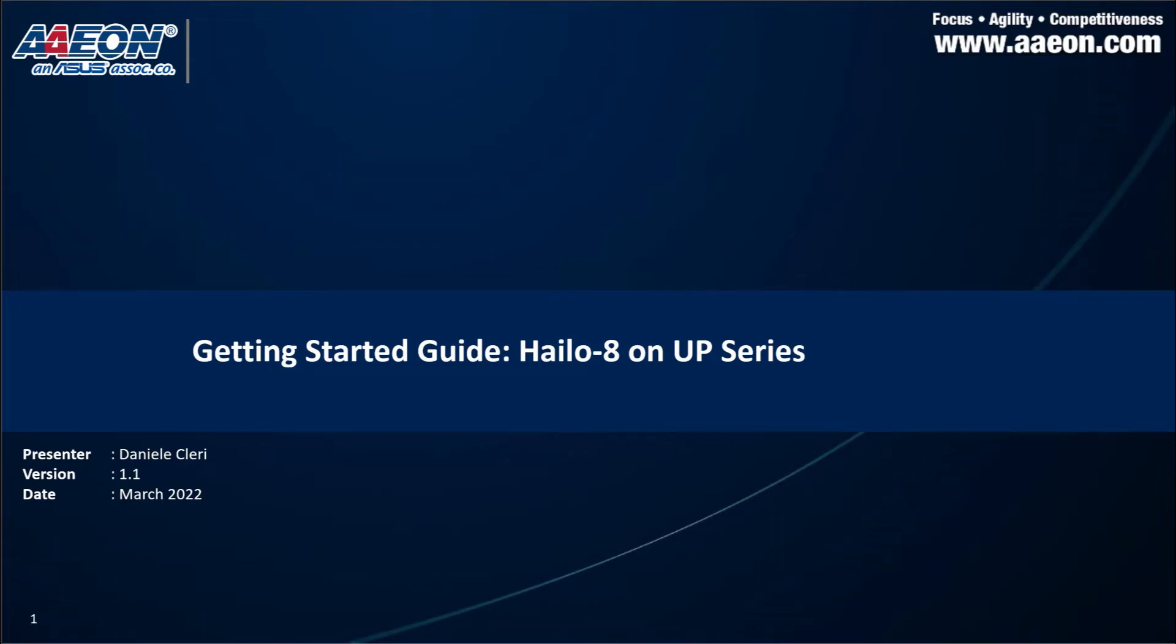Hello, I'm Daniele Clary, Software Architect at Aeon Europe. With this video, I'm going to show you how to set up Hilo 8 AI Acceleration Module with our AppSquare Pro, a single-board computer of the App Series from Aeon.